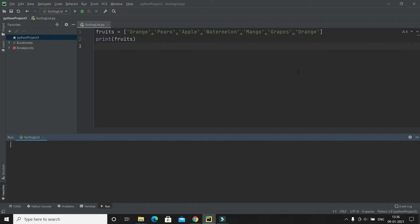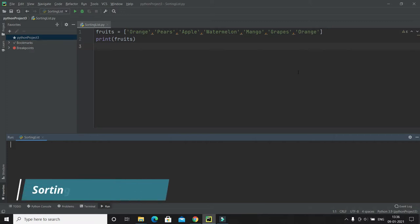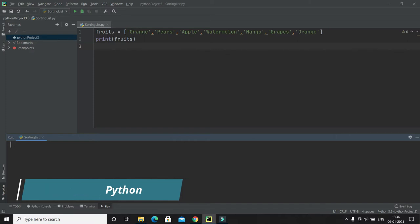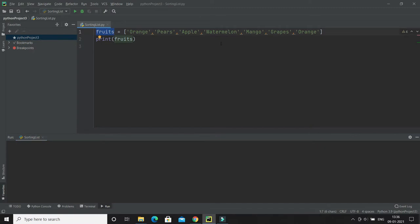Welcome to Python video tutorials. In this video tutorial, we learn how to sort a list in Python. A list object has a sort method that will sort the list alphabetically by default. Here you can see I have a list of fruits that I would like to sort.